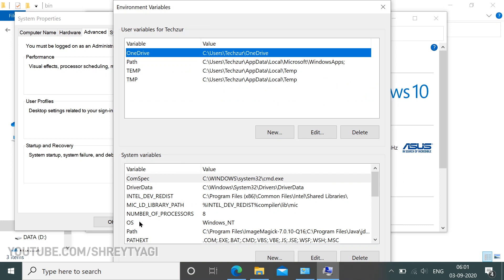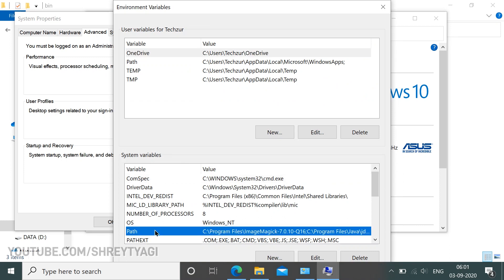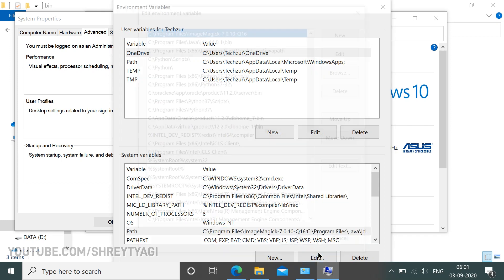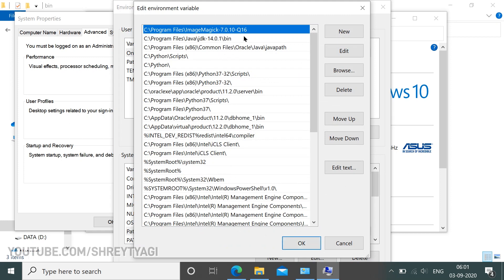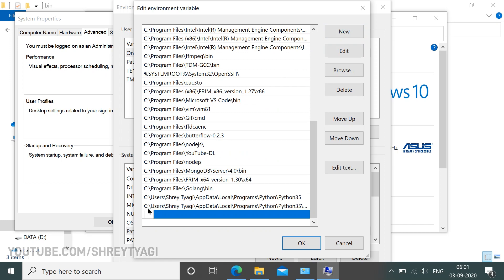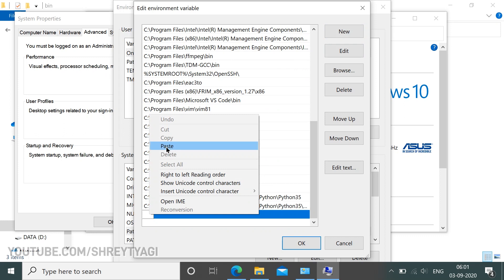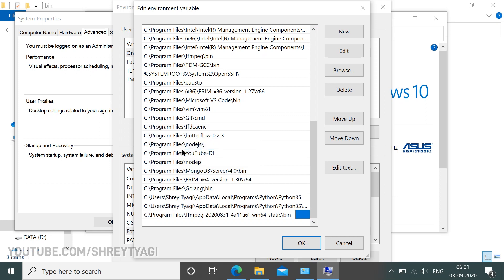In the System Variables section, find the Path variable and click on Edit. Now here are all the path variables and we need to add the path of FFMPEG in order to finish this installation. Click on New and a new blank path will be added. Right click and paste. Then hit OK.